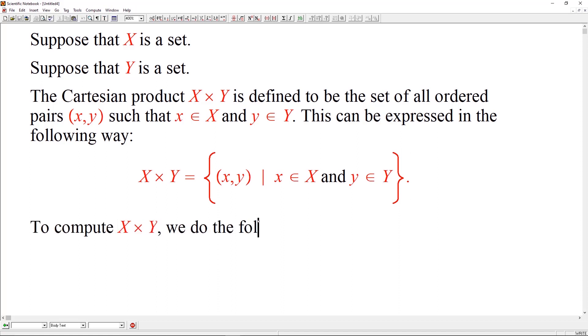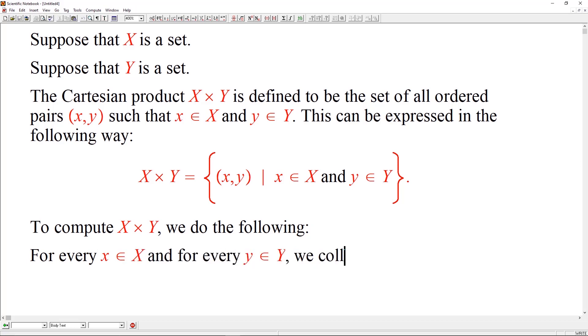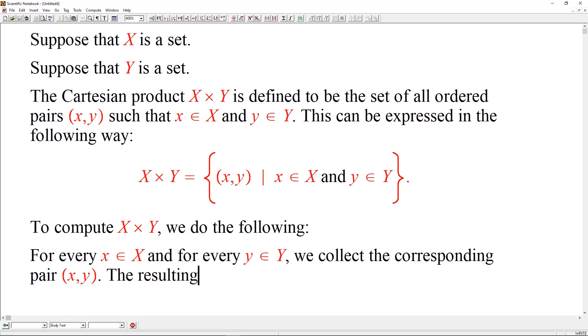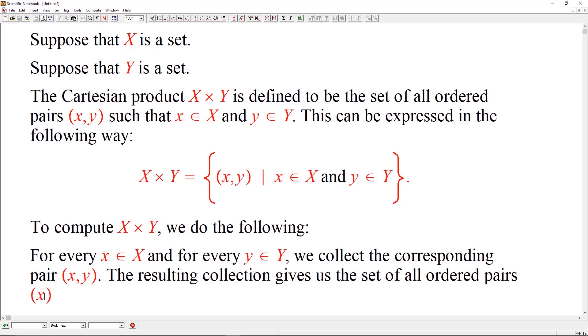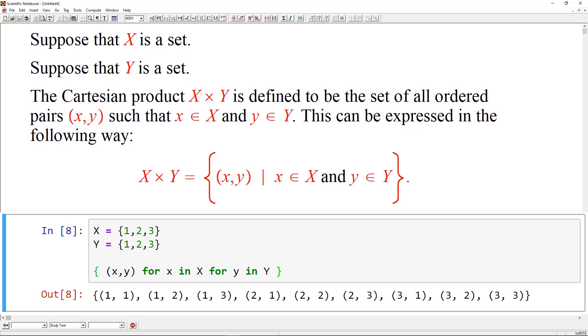To compute X cross Y, we do the following. For every x in X and for every y in Y, we collect the corresponding pair (x, y). The resulting collection gives us the set of all ordered pairs (x, y) such that x is in X and y is in Y. This can be expressed in Python code in the following way.